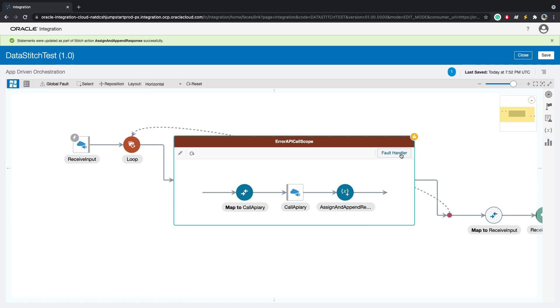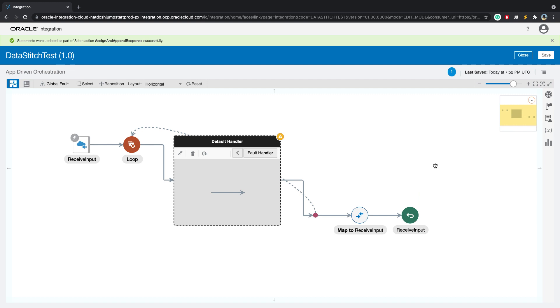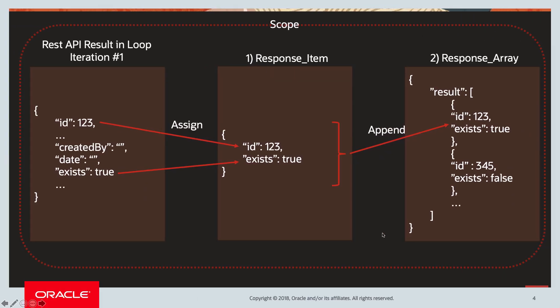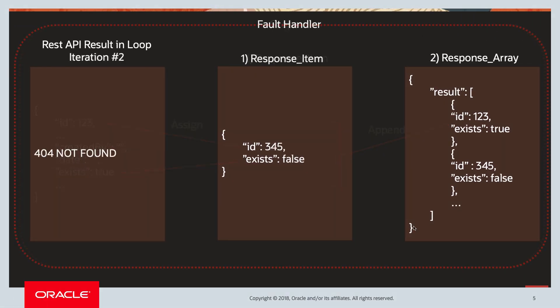Now let's look at the fault handler section. Open the fault handler. To see how we will manage this, let's go back to our slides. This time in our fault handler, we have the response item and response array global variables. The REST API will return a 404, and that's why it will go to the fault handler.